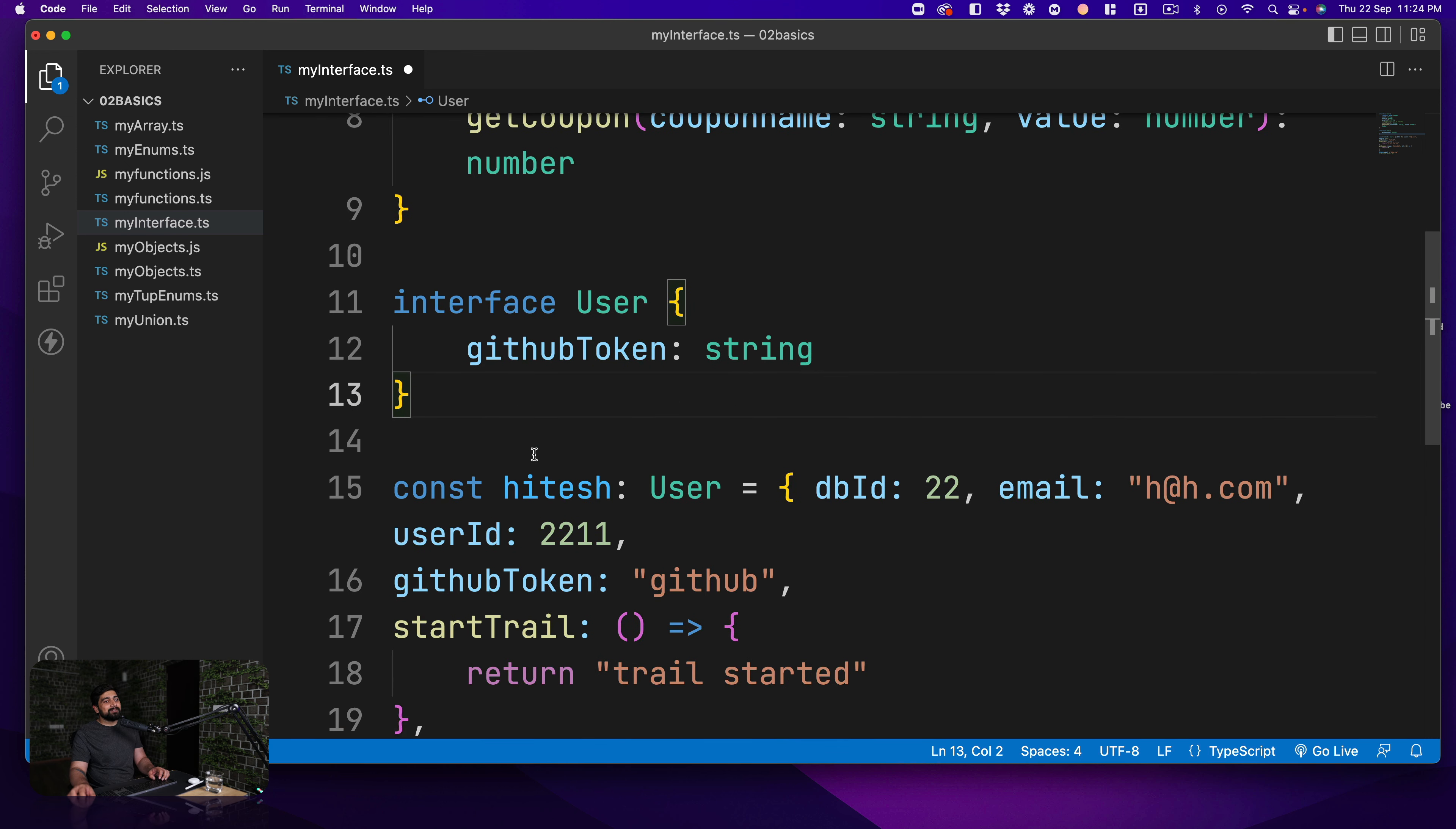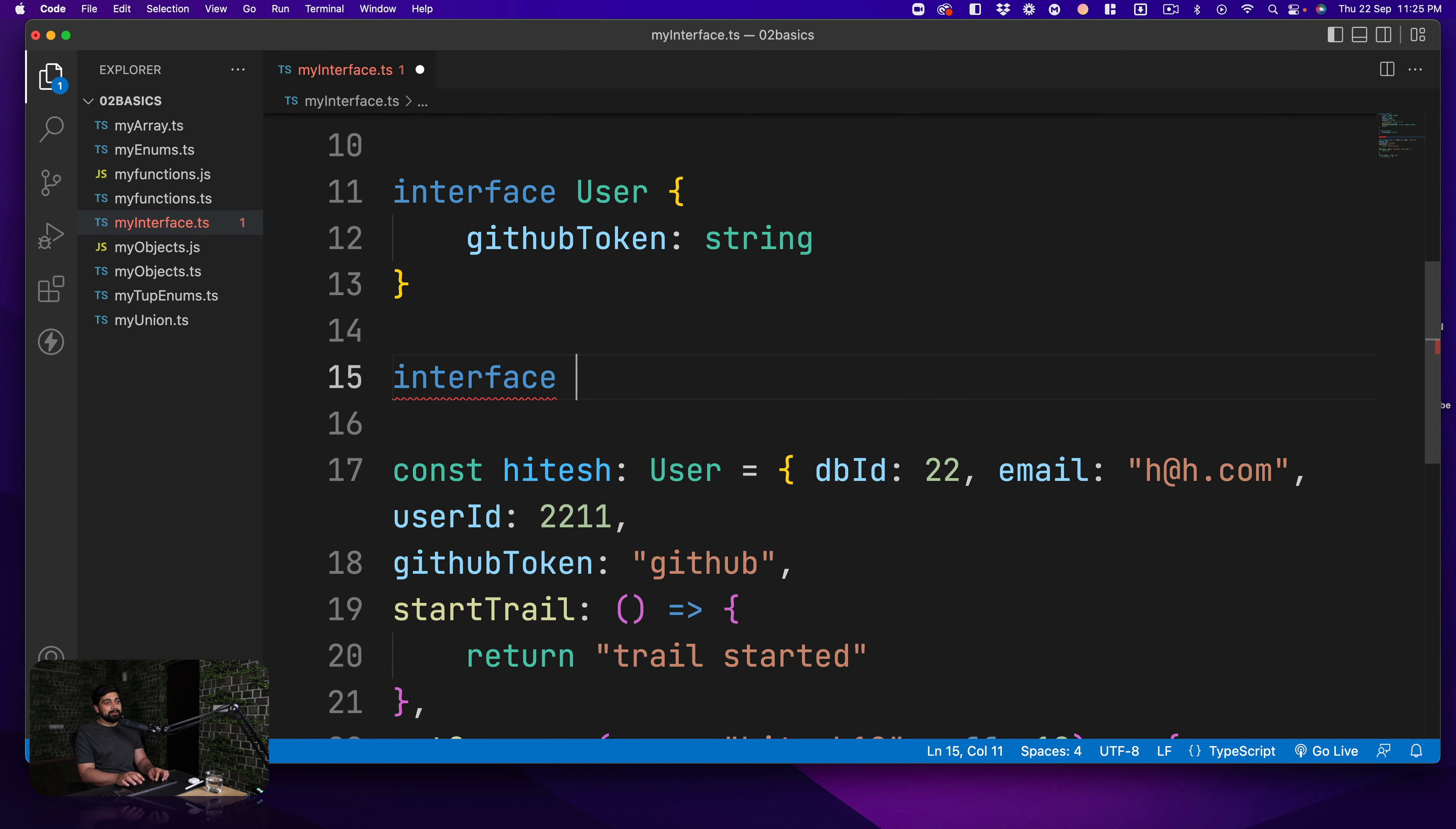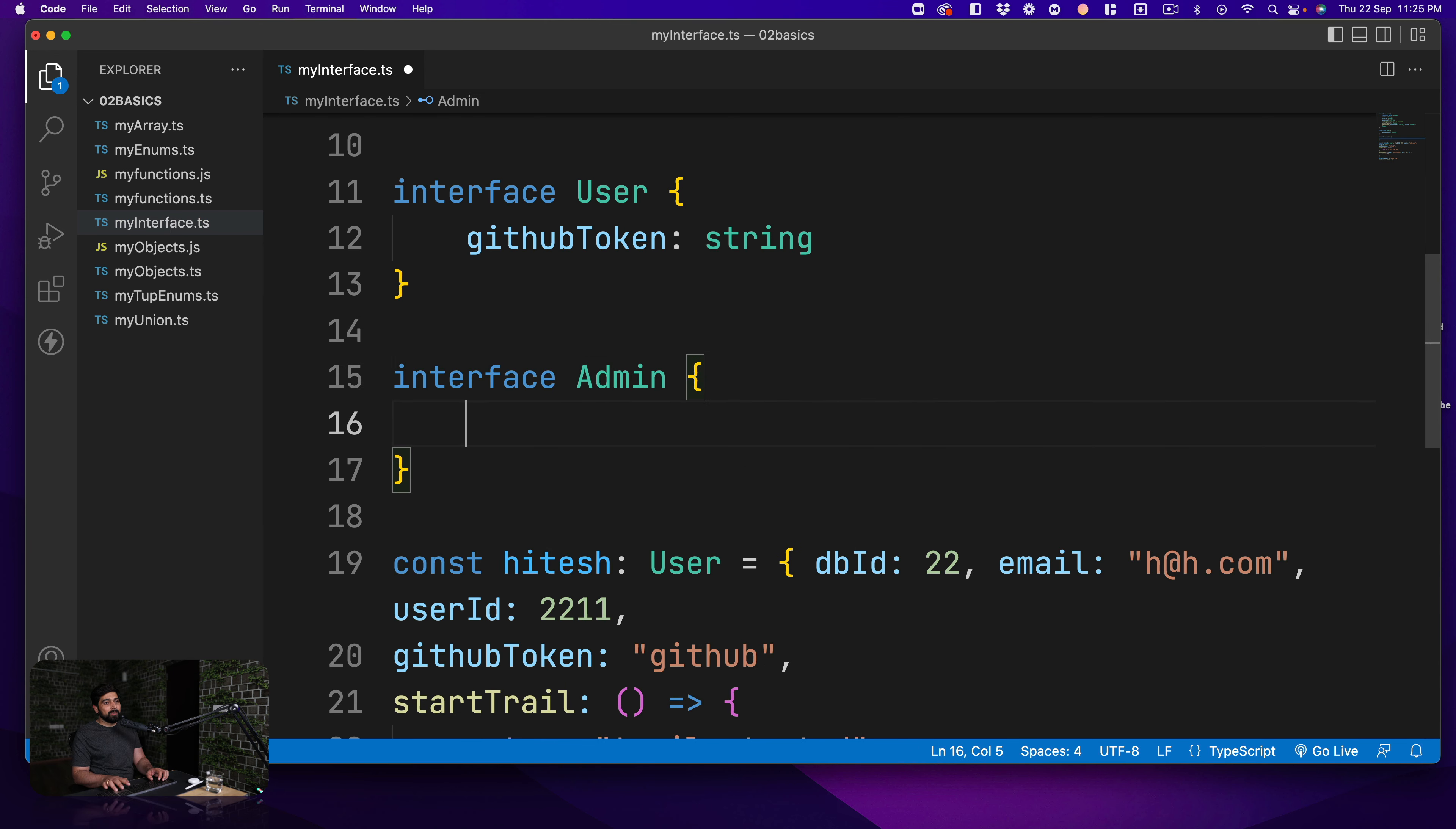Now one advantage also that you get with interface is inheritance, that is something really great. So for example, you want to create an interface and you know that you want to call it as Admin.